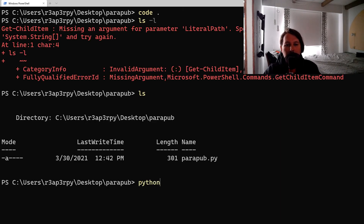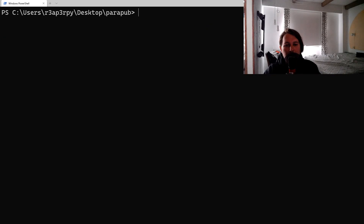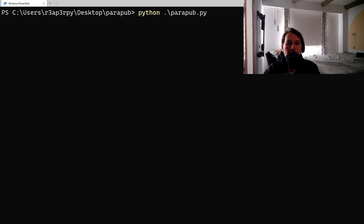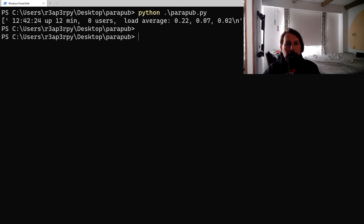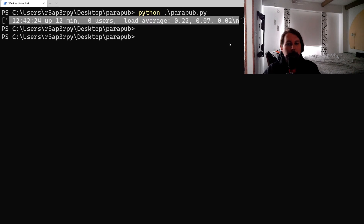I always forget I'm not on Linux, so let's run: python parapub.py — and we have the output from that specific command.